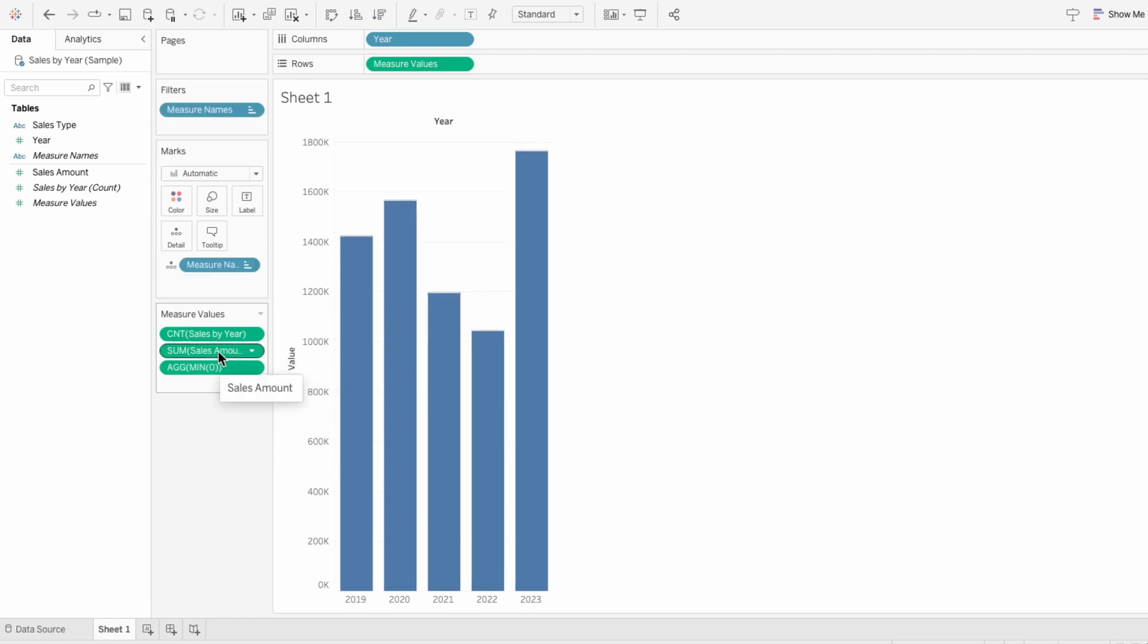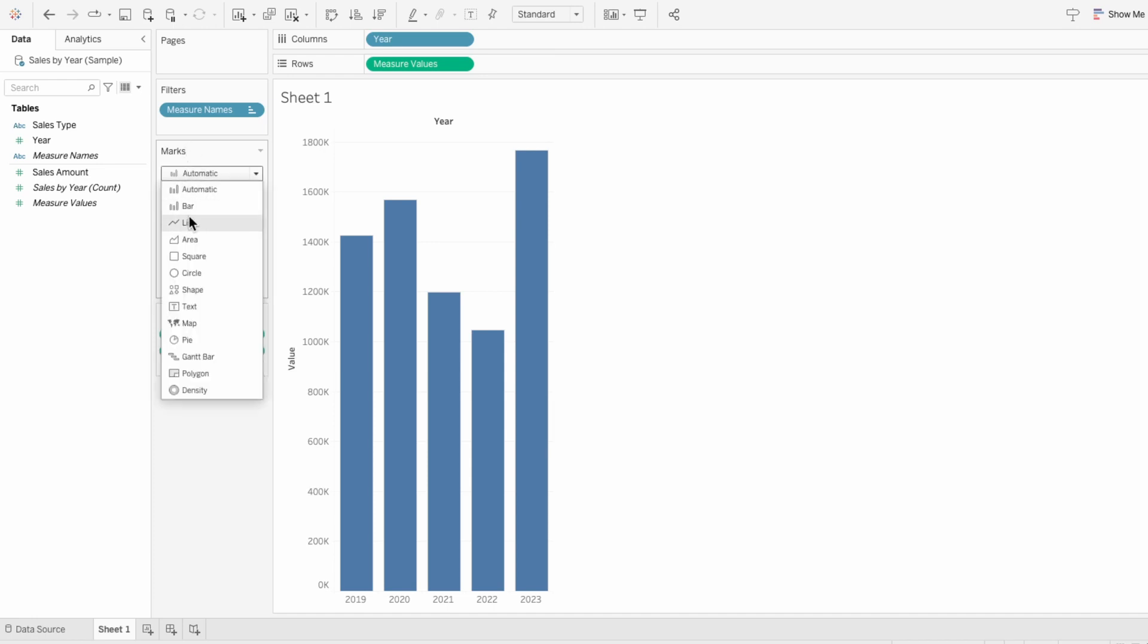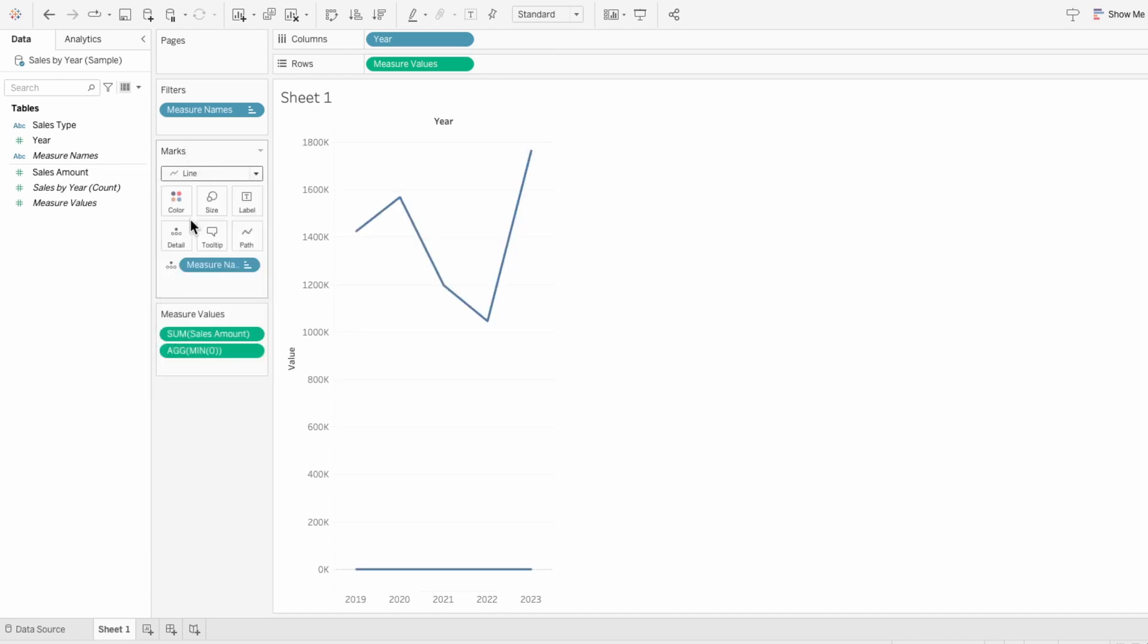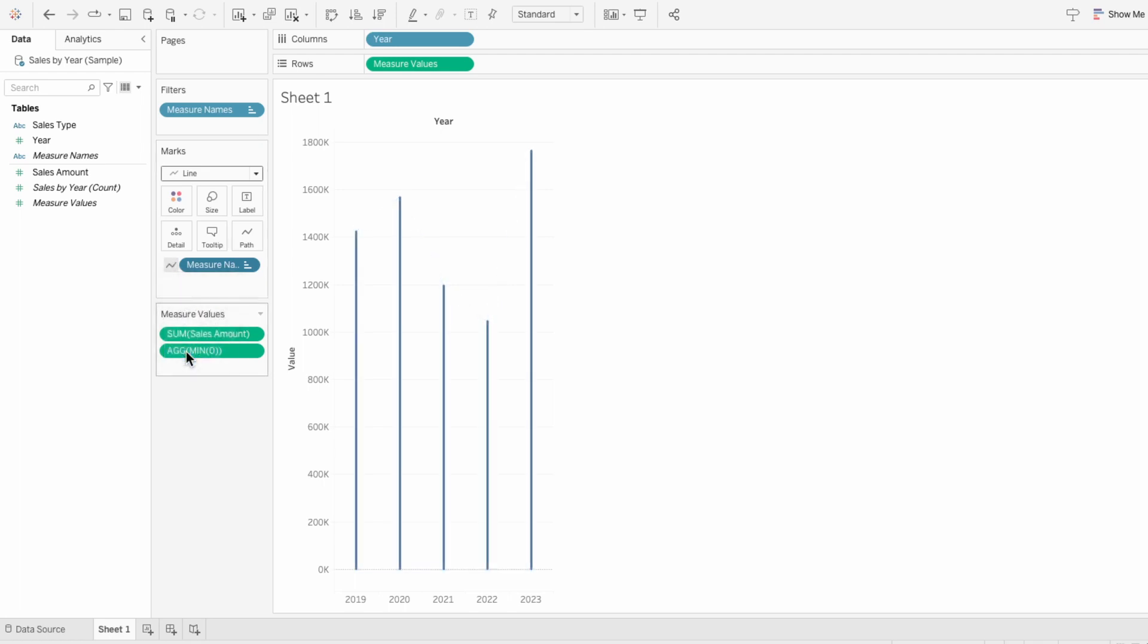Now I can remove the data that I don't need, like the count of sales. I'll change it from automatic mark to a line and change the measure names from detail to a path.